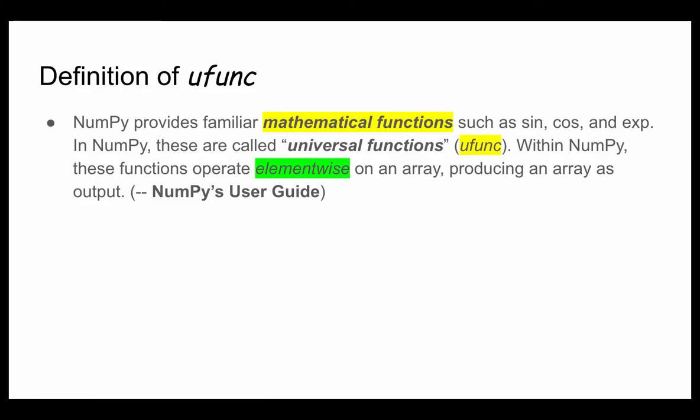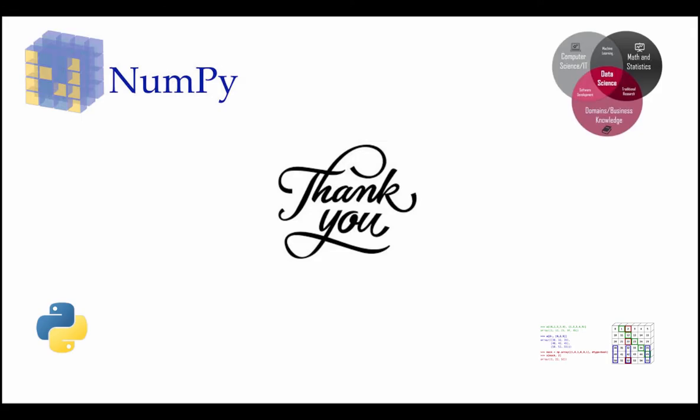Today we talked about the universal functions in NumPy. The most important concept here is element-wise operations, similar to what we learned in the last unit. We went through some typical functions in NumPy. Basic operations and ufunc are very important in NumPy. Please practice more with the element-wise mindset.